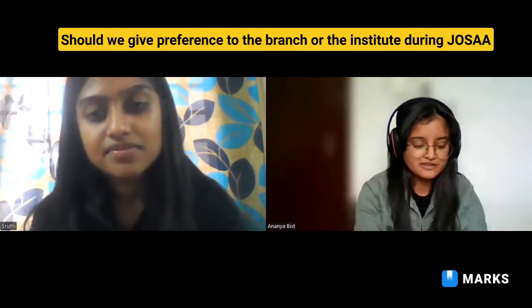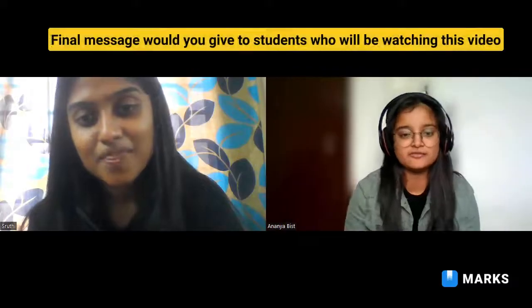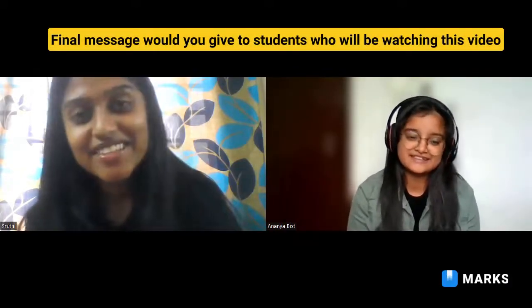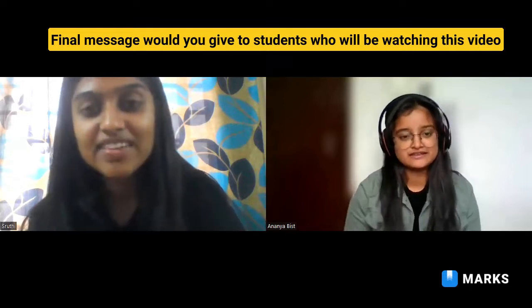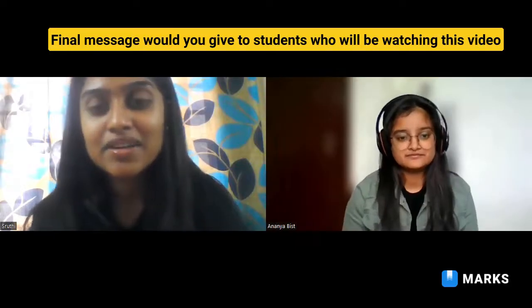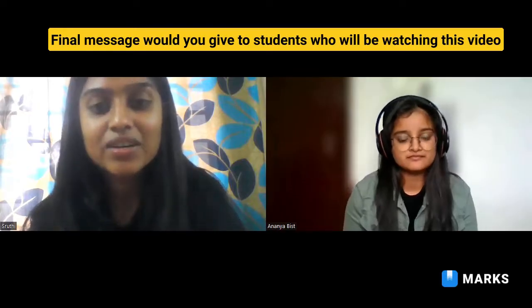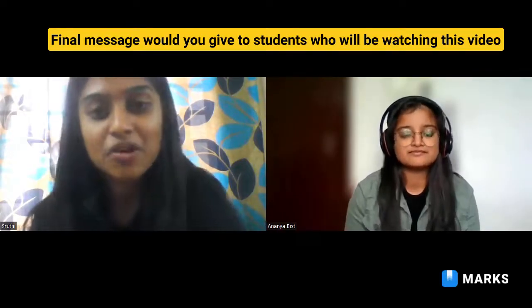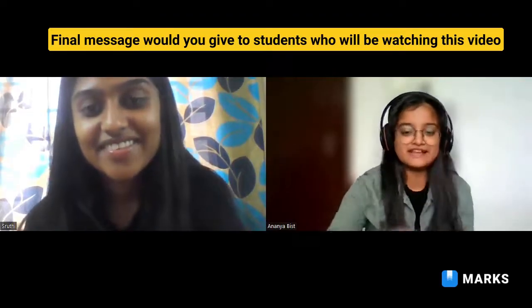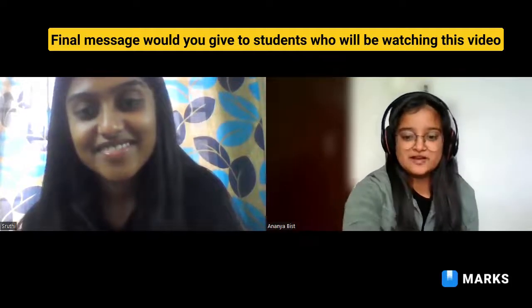Any final message for students watching? Everyone should believe that things will turn out for the best. Nothing is permanent — even if you're going through something hard right now, it's not going to last forever. Everything will turn around and work out for you. Thank you so much Shruti for taking the time to do this interview with us.